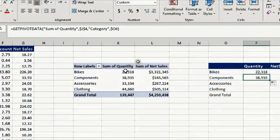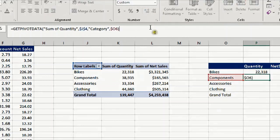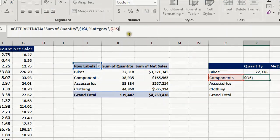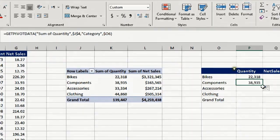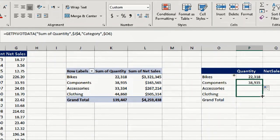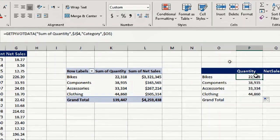If I copy down here you will see it will change. It will take the components. Why? Because the reference changed to components. The last parameter changed to O6 instead of O5 while copying down. If I continue to copy down until clothing, it's working perfectly.